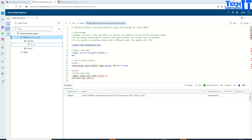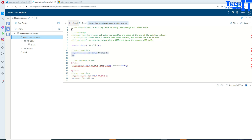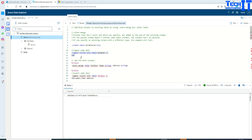Now we will insert some data. We are going to use dot ingest inline into table my_table, then the less-than sign and pipe sign, and then put the actual value we would like to insert. That's completed. Now we'll select my_table and run it — it will show us the data in that table.